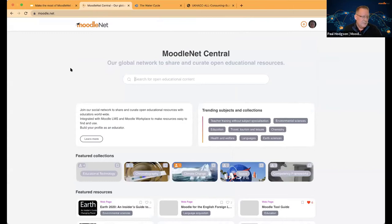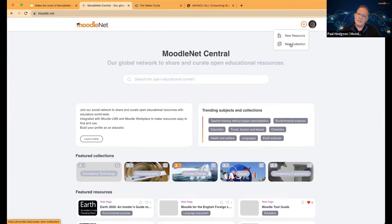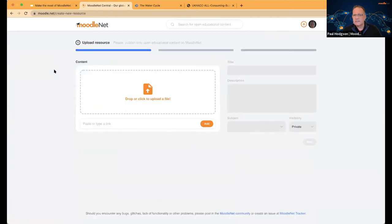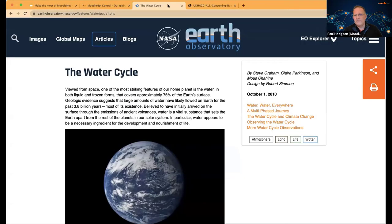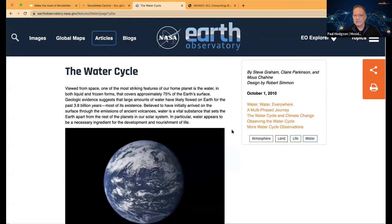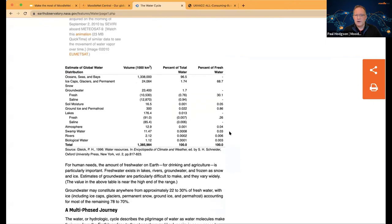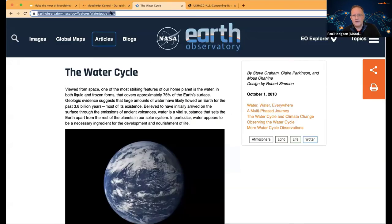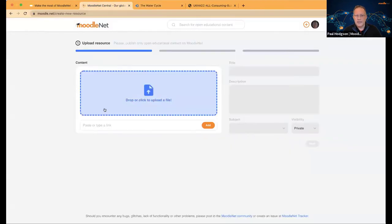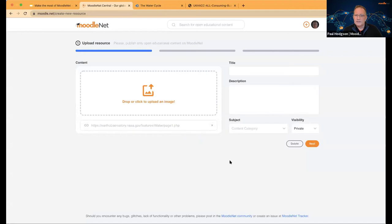Let me show you adding resources, starting with this plus sign. You can do a new resource or a new collection. The collection is the curation side of things — it doesn't have to be your own resources; it can be anything on MoodleNet. If I add a resource, it's a quick process but it's extremely important that you put as much data in as you can. I'm going to add a link first — I found a resource on the water cycle from October 2010 that was useful to my students, so I'll paste the link and add it.